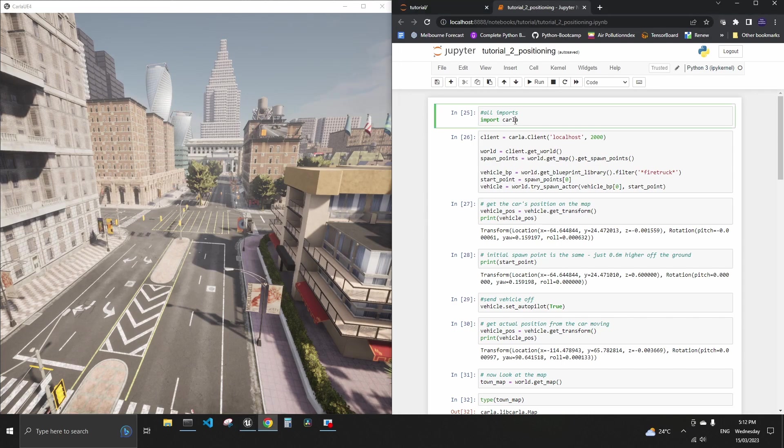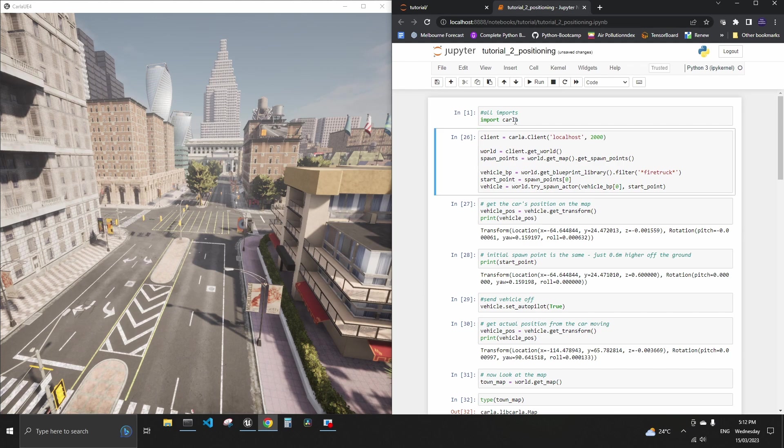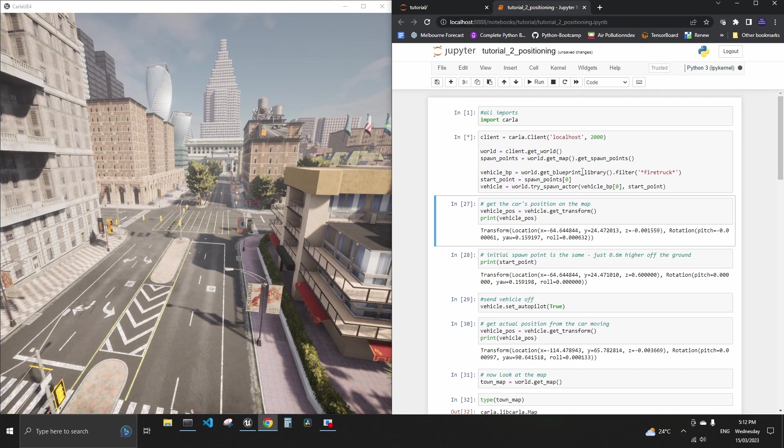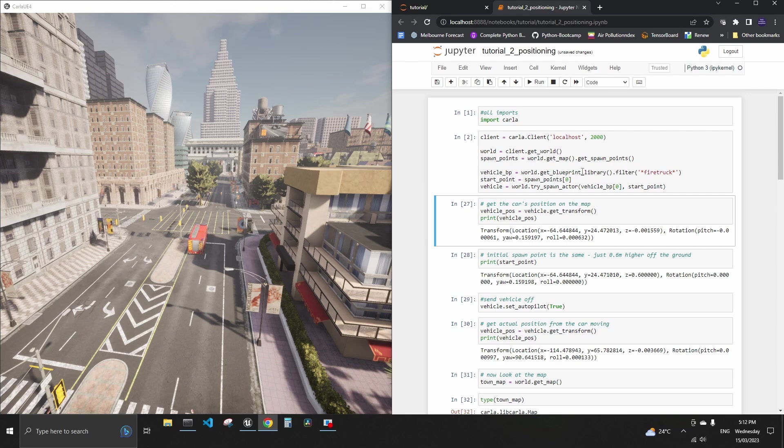First thing we need to do is import CARLA and then run a very simple set of commands that look for fire truck blueprint and it starts the fire truck. Now you can see it right there.